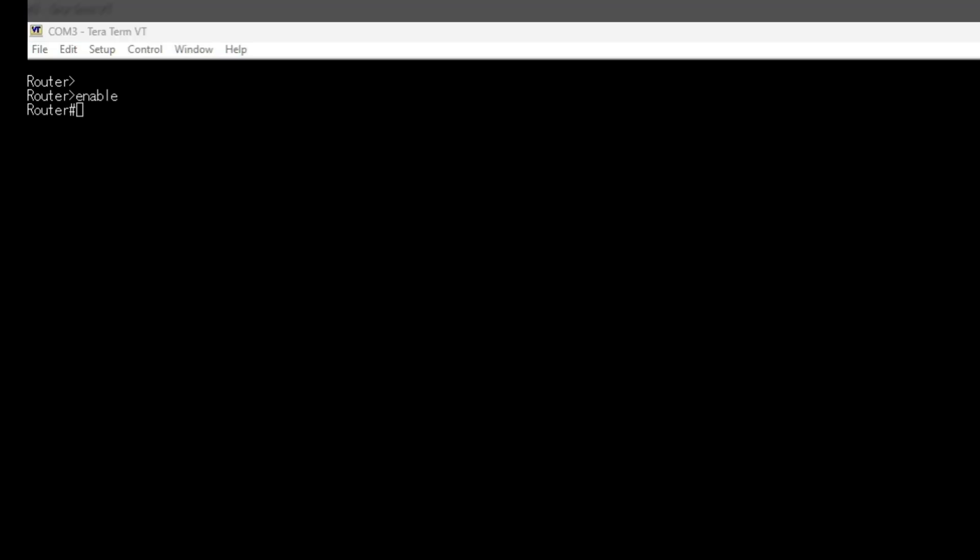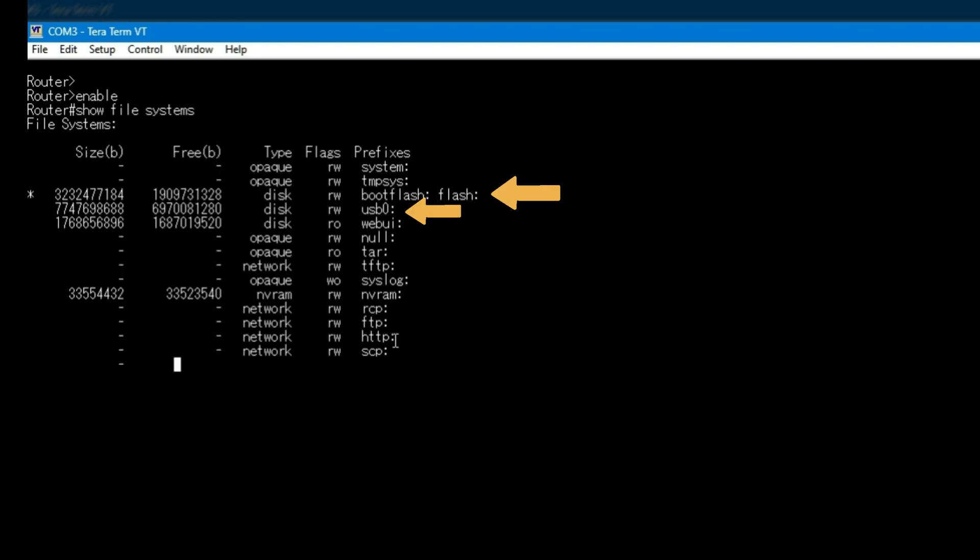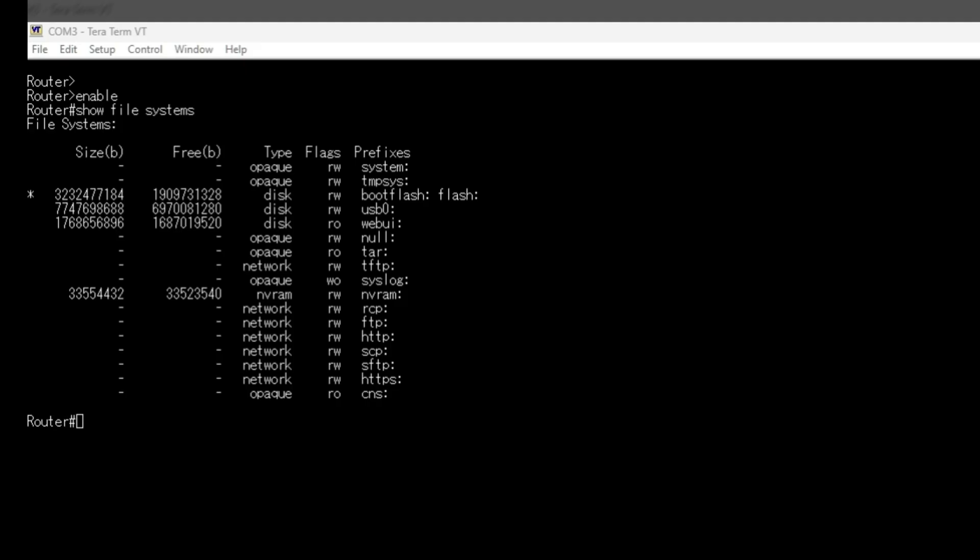Before copying anything, let's start by checking what storage the router sees. I run Show File Systems. This confirms that boot flash is available and that the USB drive is detected and writable. Seeing USB 0 listed here tells us the router recognizes the USB drive and we're ready to move forward.